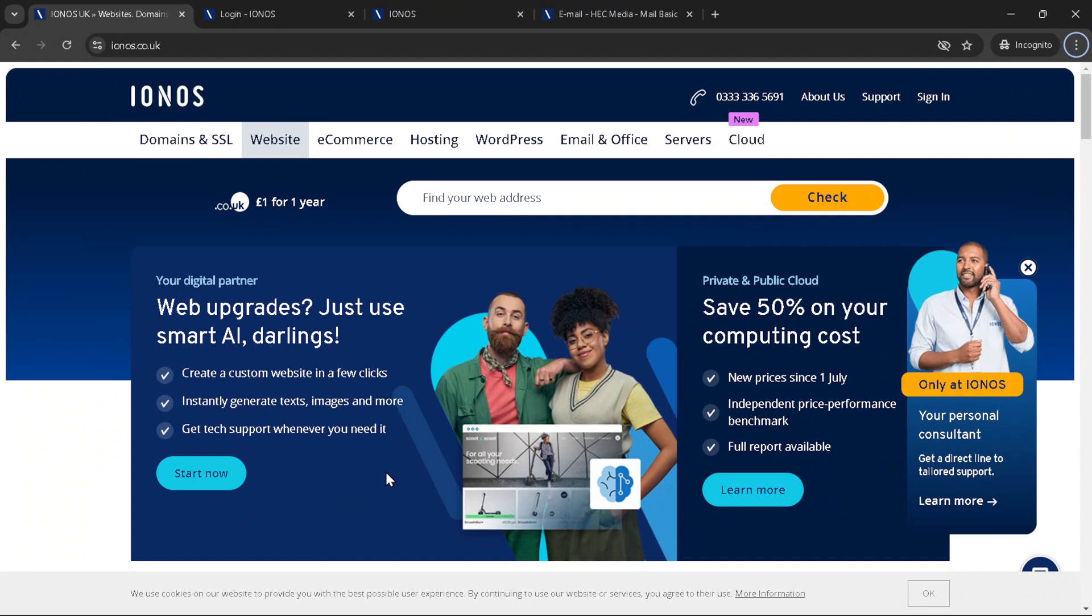First things first, let's talk about why you might want to cancel a domain. Maybe you've moved your site to a new domain, maybe you're consolidating your web properties, or perhaps you're simply not using the domain anymore. Whatever the reason, IONOS makes it relatively straightforward to cancel your domain and I'm here to walk you through each step of the process.